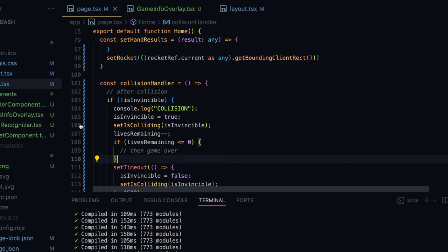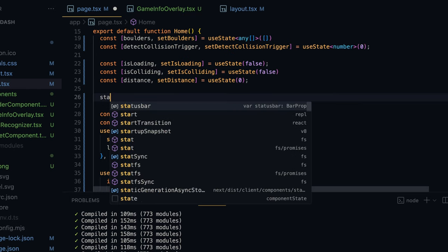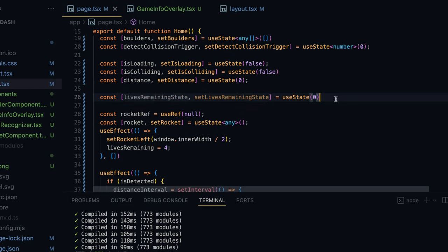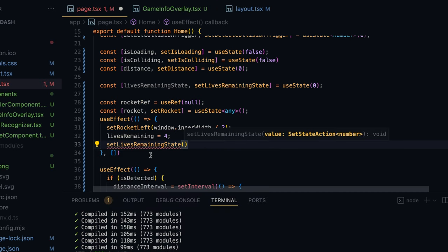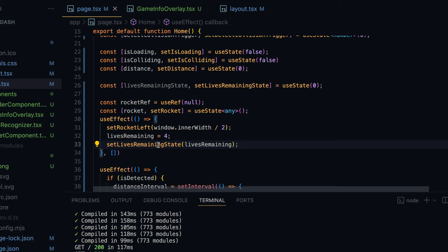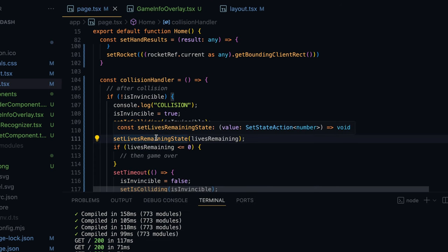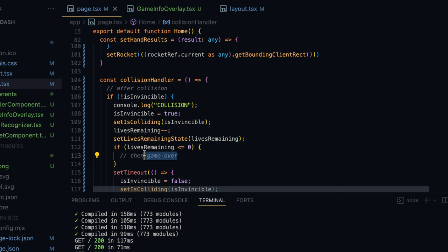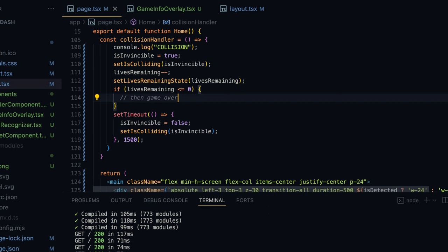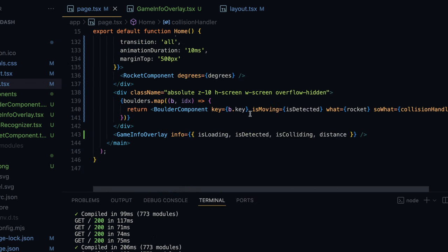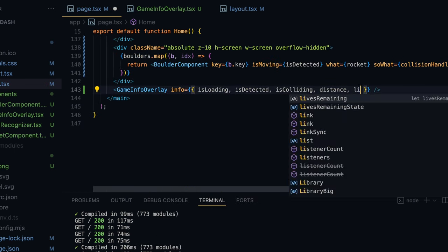Right after decrementing, if livesRemaining is less than or equal to zero the game is over. For the UI I'll create two state variables: livesRemainingState (initialized to zero) and isGameOver (initialized to false). Whenever we update livesRemaining we also call setLivesRemainingState with the JavaScript variable's value. When lives hit zero we call setIsGameOver(true). I'll pass both livesRemainingState and isGameOver into the info object for the GameInfoOverlay.